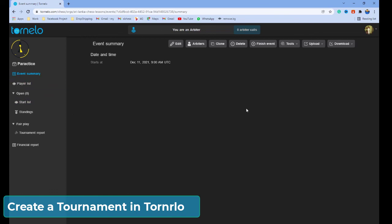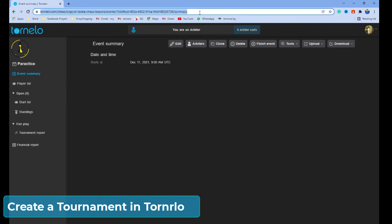You need to share this link with your participants and friends. They will be able to join the tournament using this link. Note that you need to pair each round manually — I'm going to show you that in the next video. If you are new to my channel, don't forget to subscribe. See you again with another video like this. Have a great week.